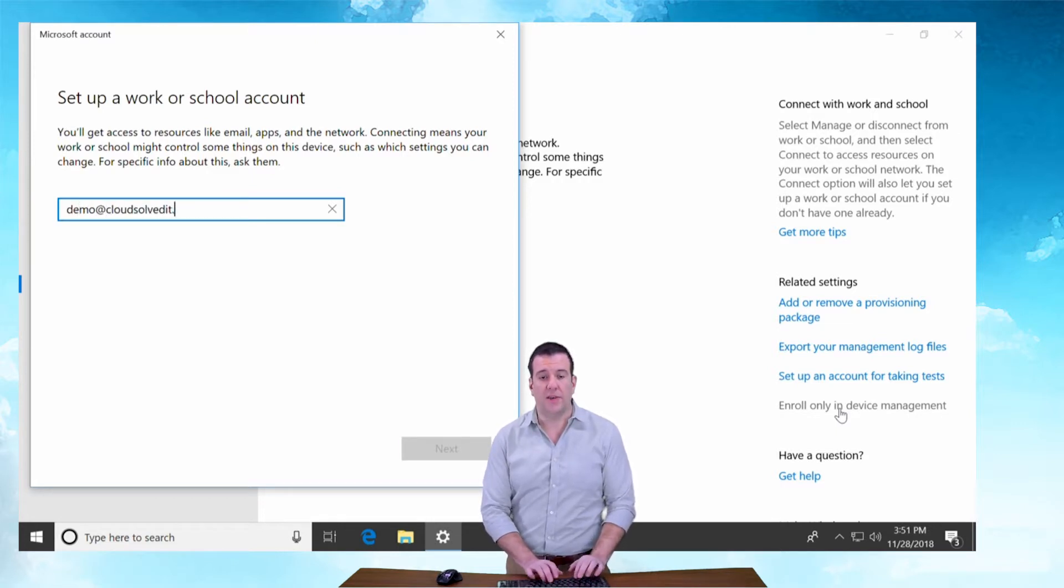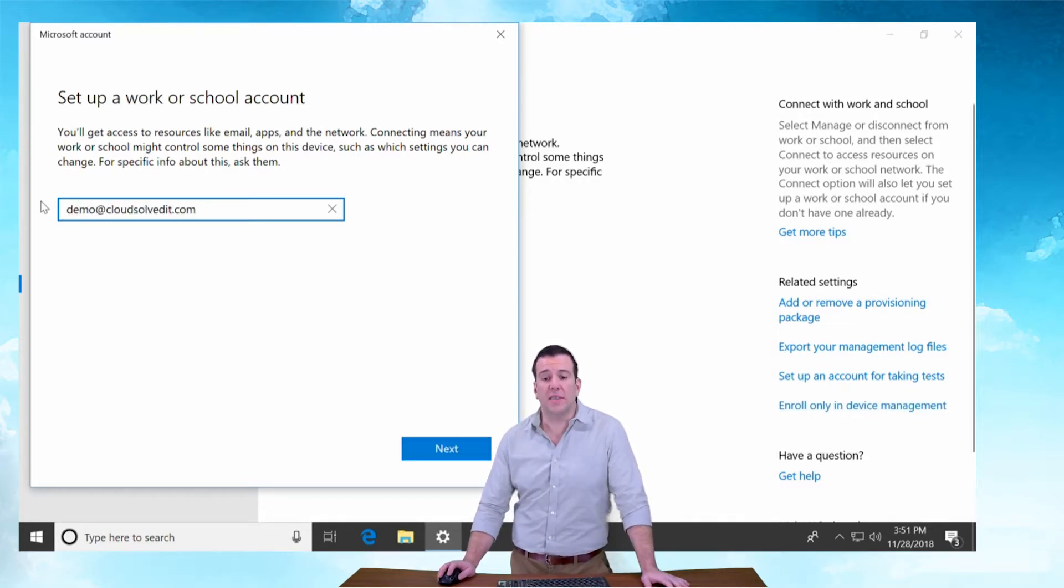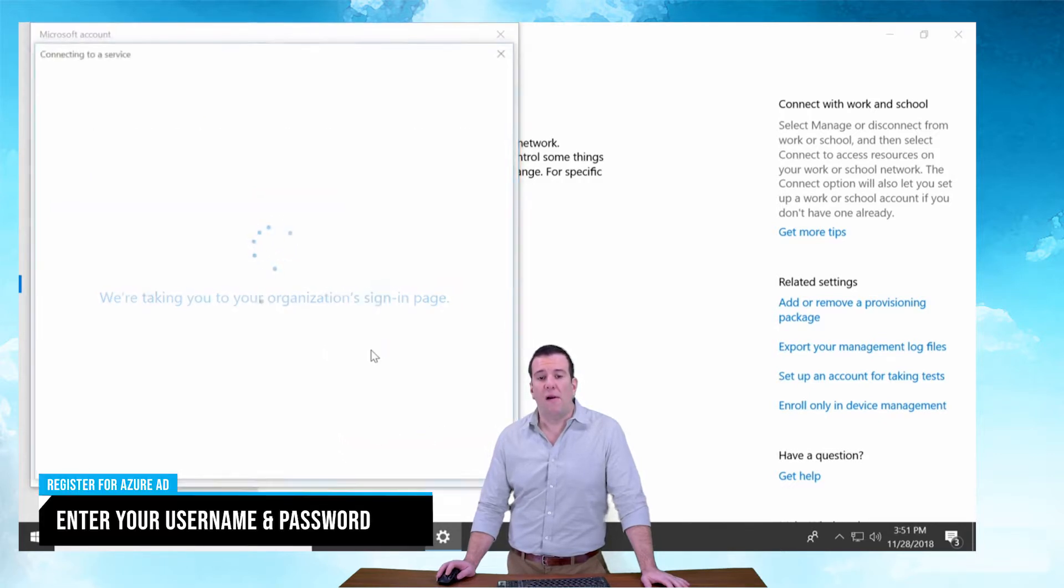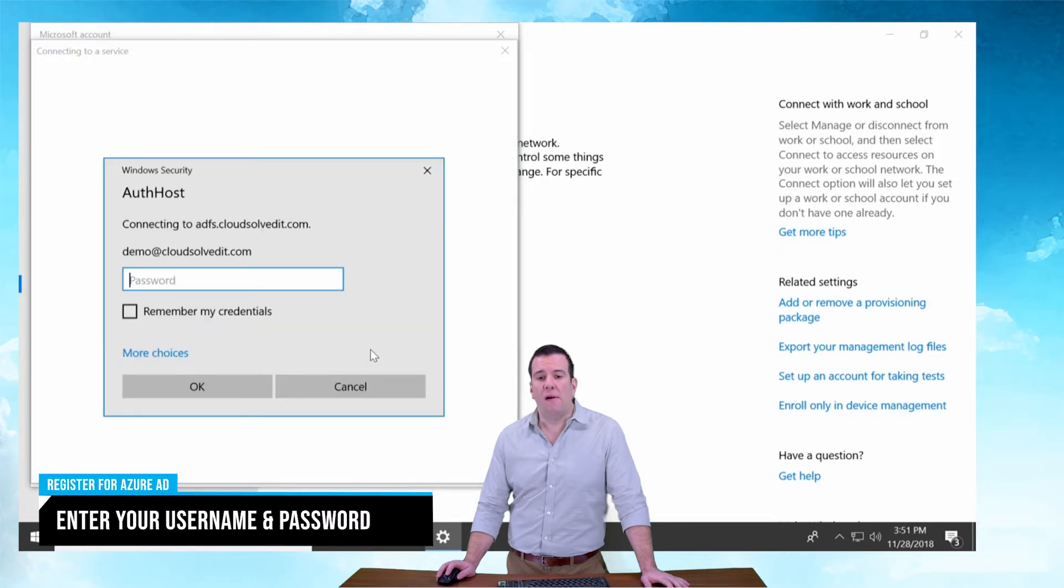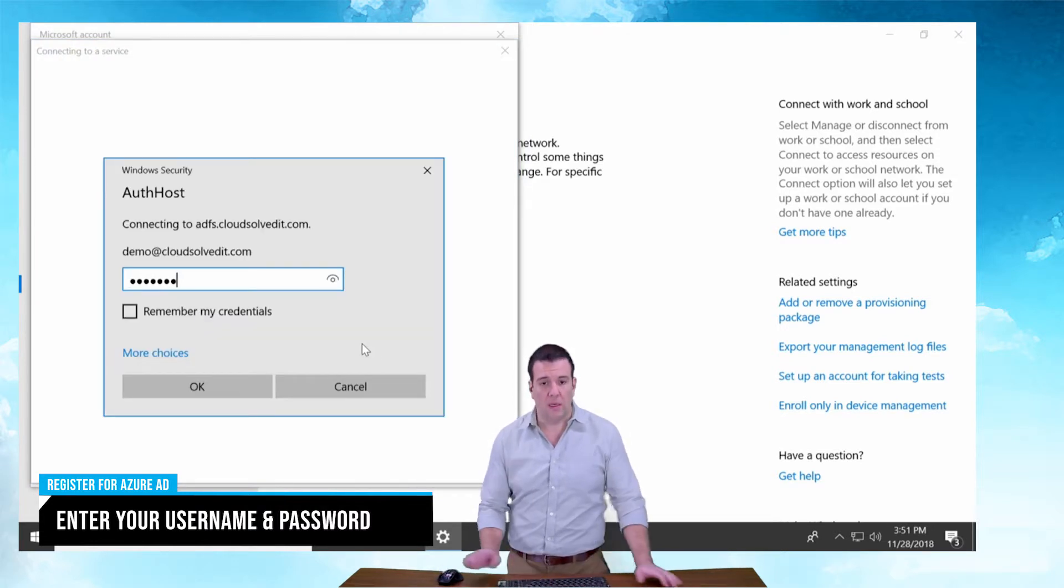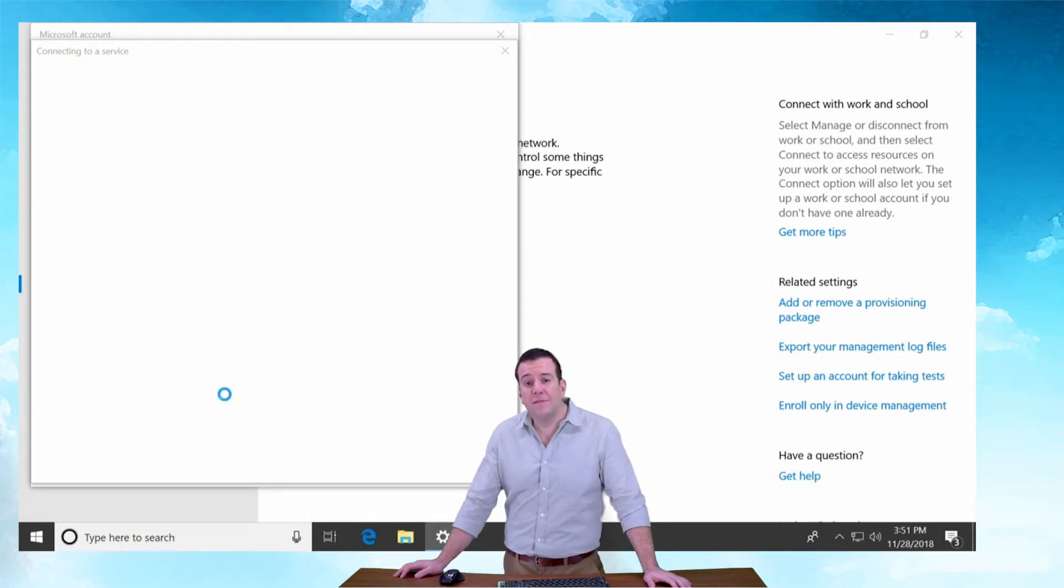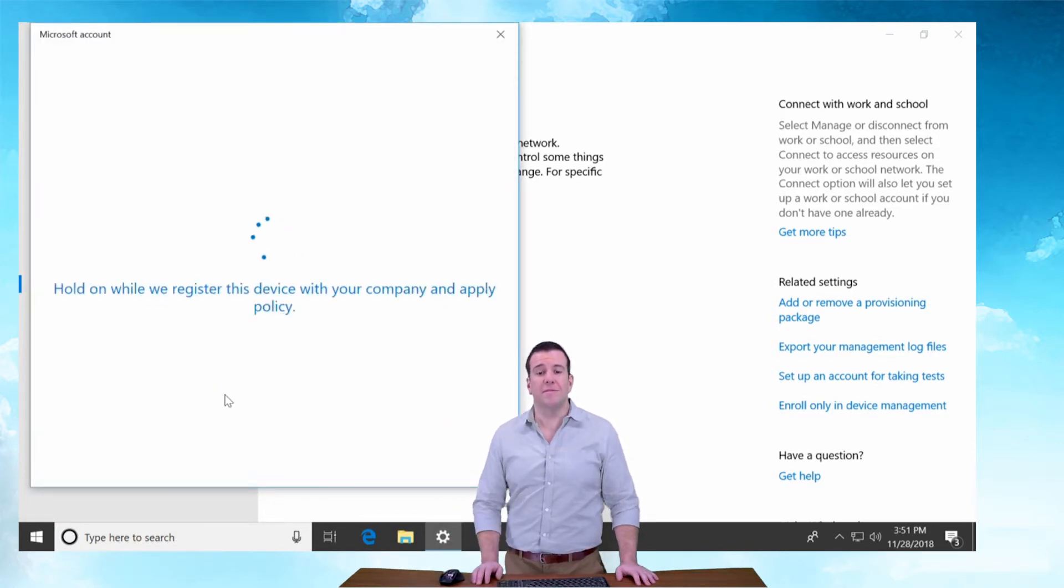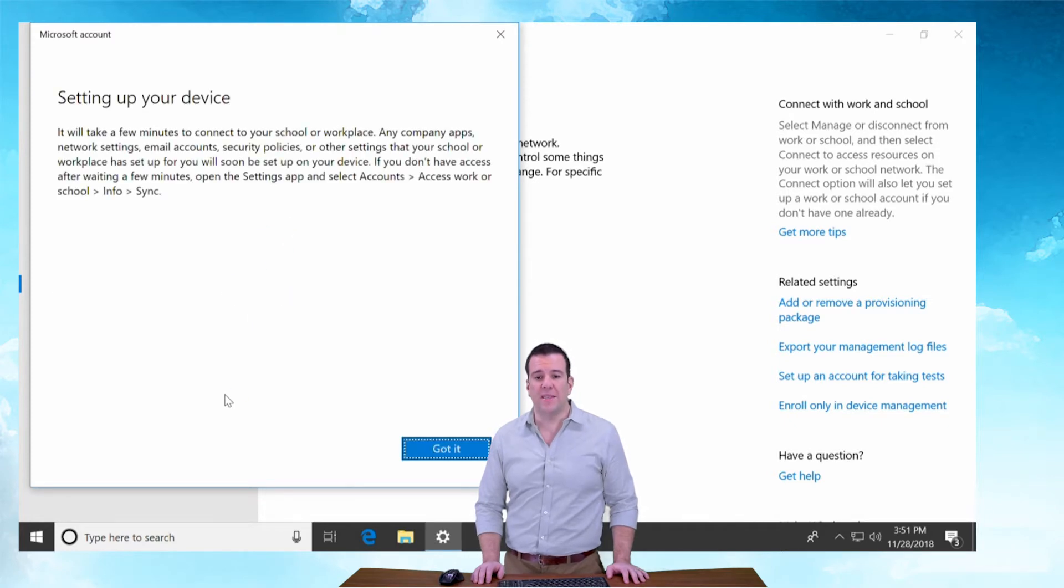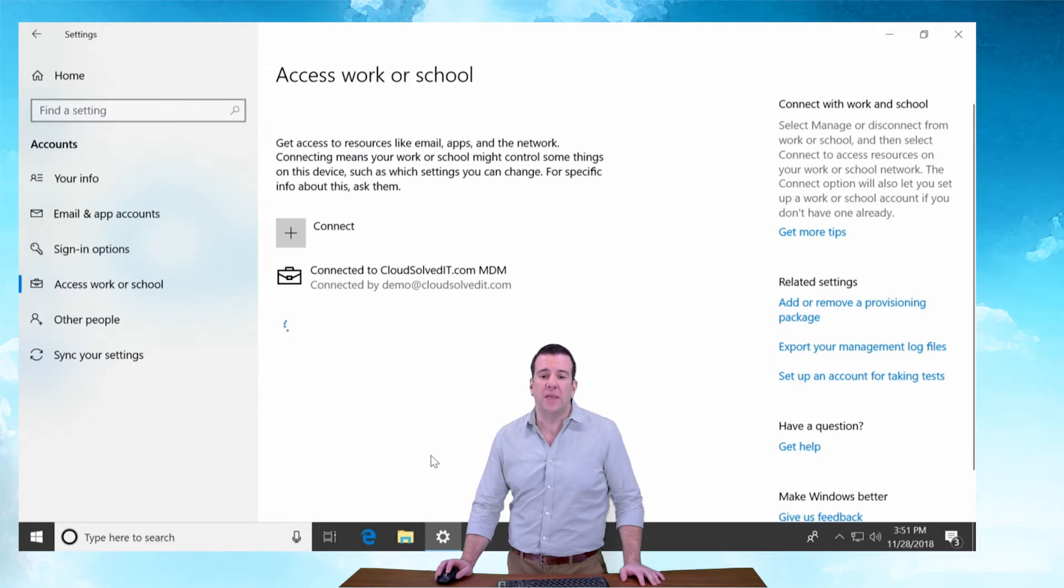Enter your email address, your organization, and hit Next. Type in your password and check the remember box. Now this is registering for remote management. Setting up the device, got it.